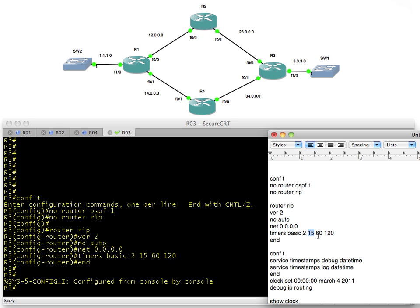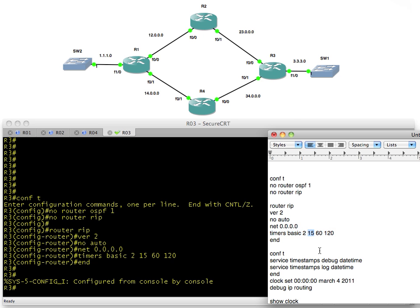If you want to play with things like the hold down timer and the flush timer, we need to make sure that we train a router up here to simply stop saying anything about that network. You can pull the cable or use another technique that I'll show you. After the invalid timer kicks off, after 15 seconds that we haven't seen a route, that route is marked invalid.